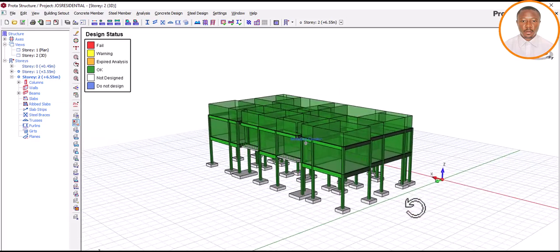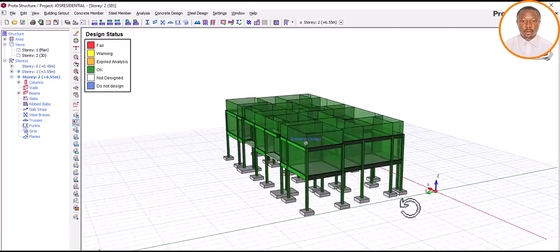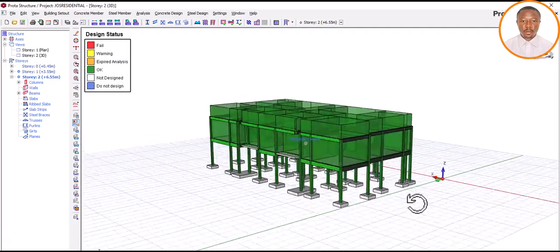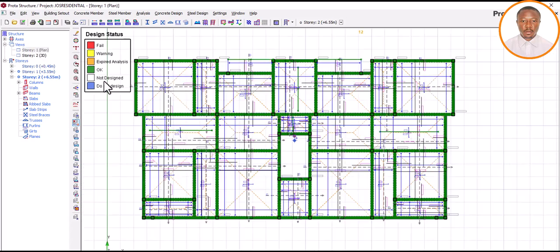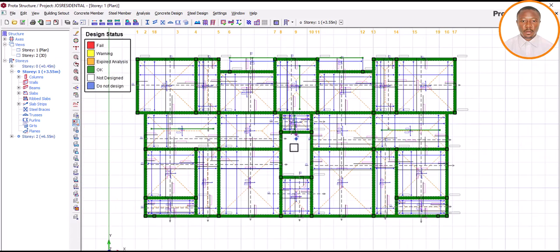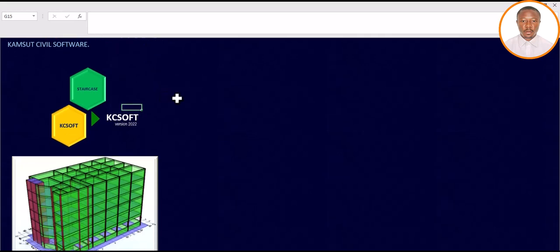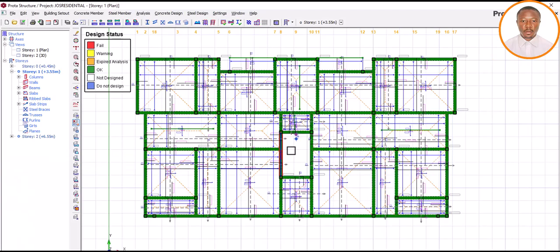Having known that good designs with poor detailing continue to lead to collapse of a building or structural failure, today we want to concentrate on how to design our staircase for this particular structure. As you can see here, this void is made for the staircase. The software we will be using is called KC Soft, which helps us to perform the design.